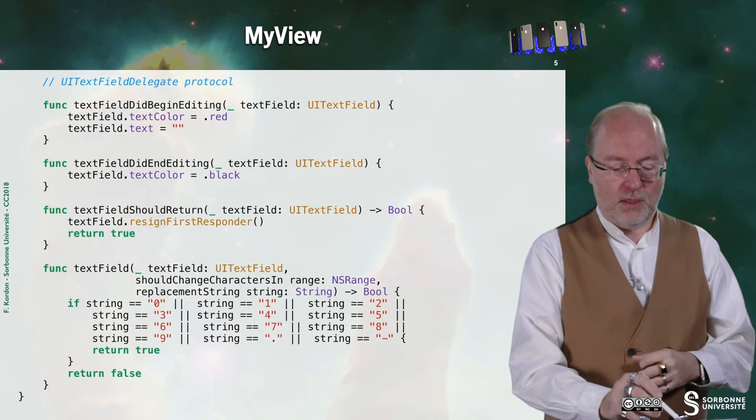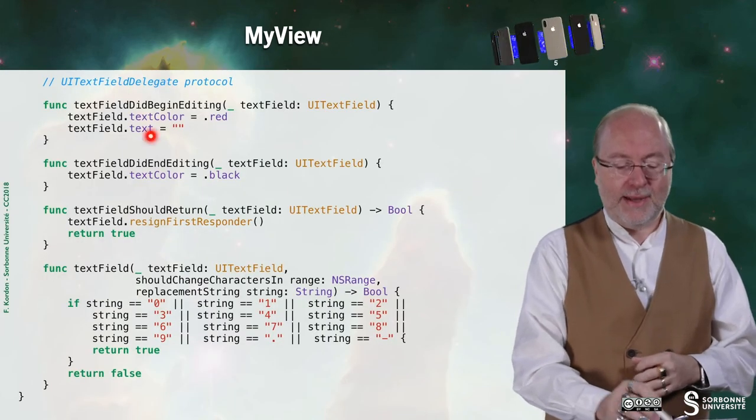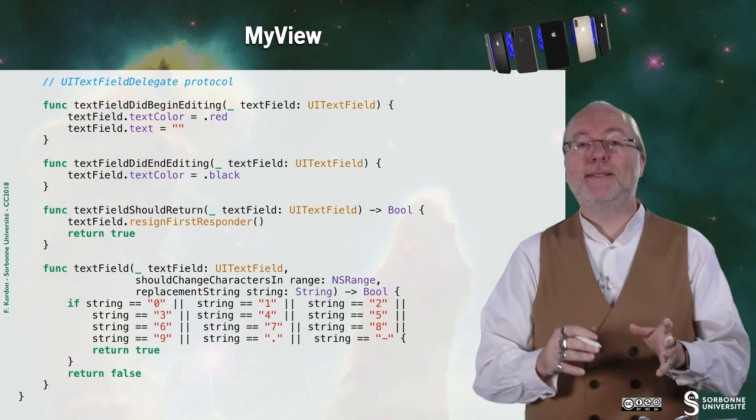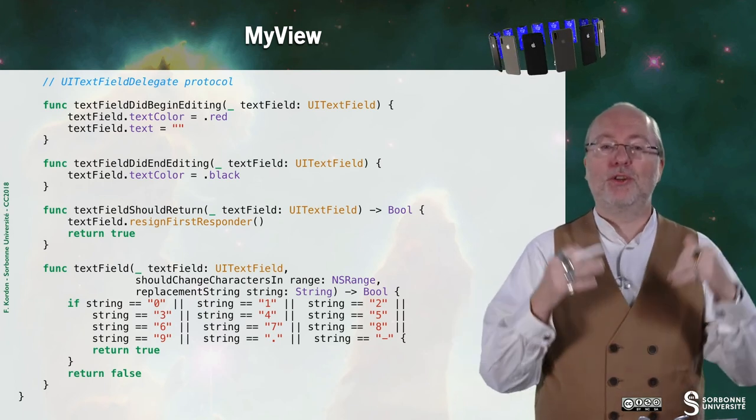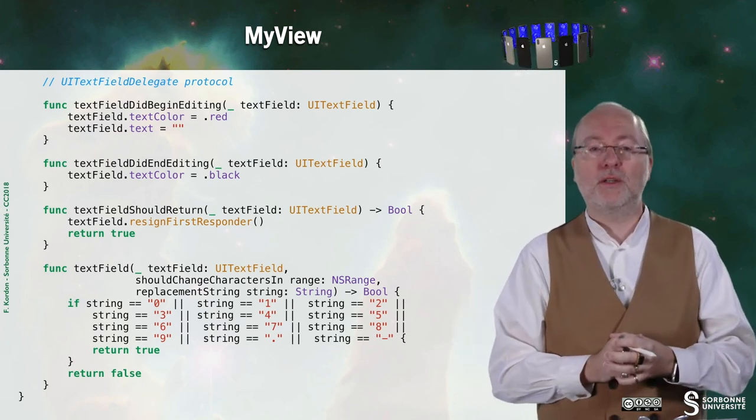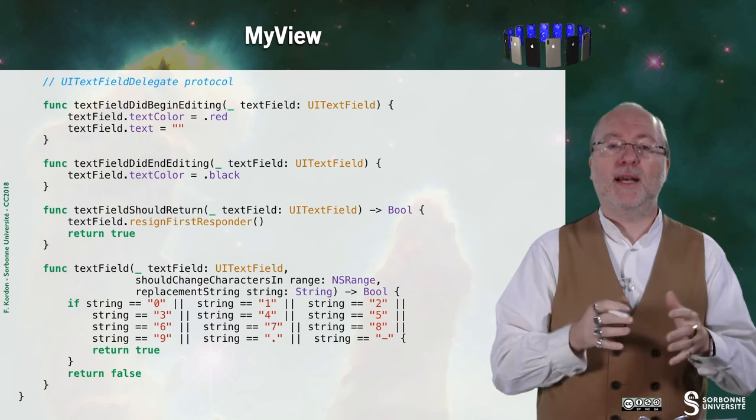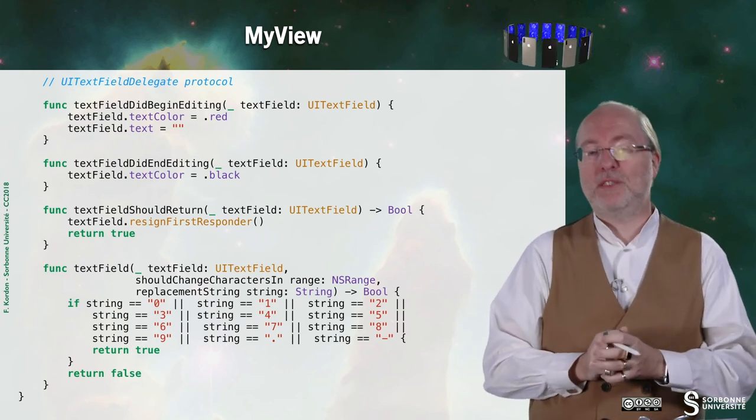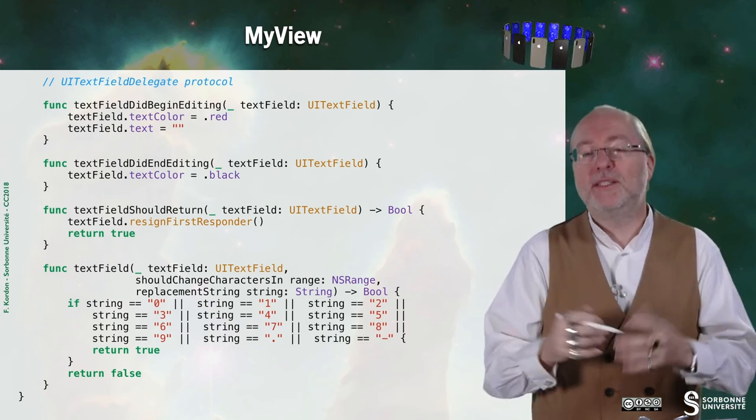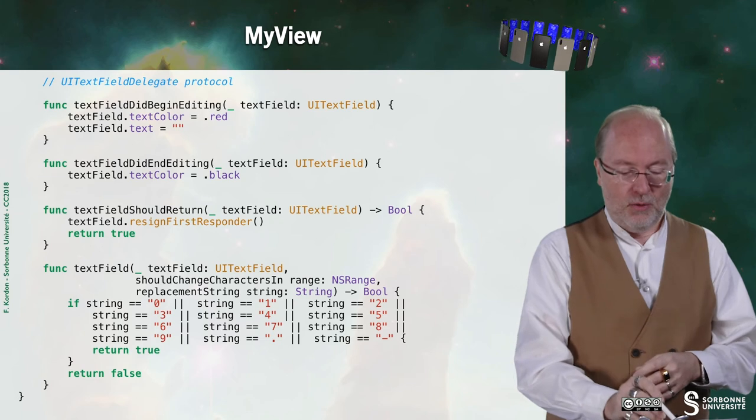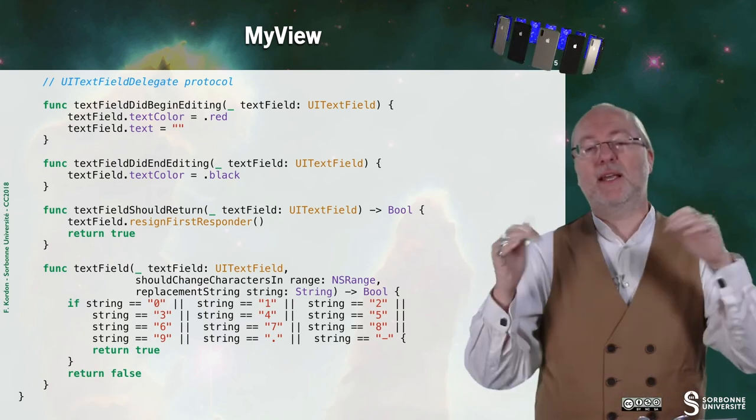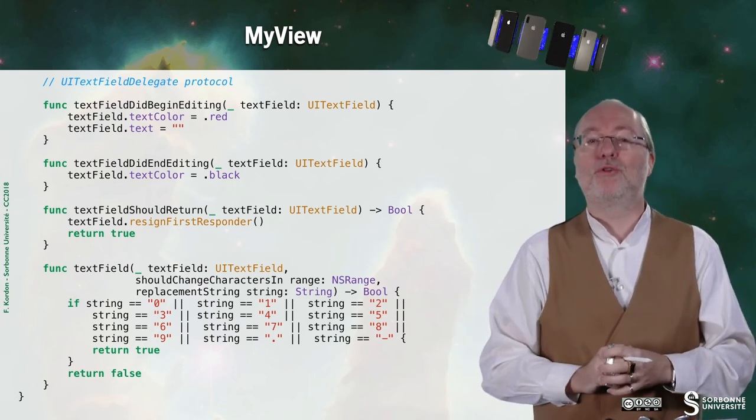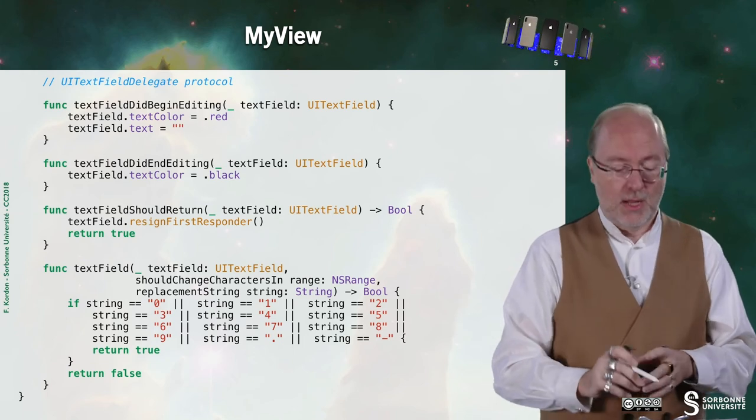Now we come to the implementation of the UI text field delegate protocol. When I did begin editing, I change the color of the text you enter and I delete what was already there. When you end editing, then I put back the color to black.